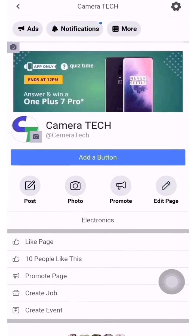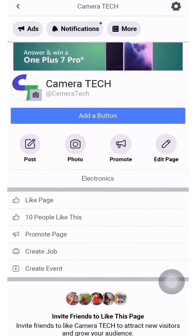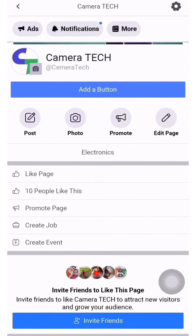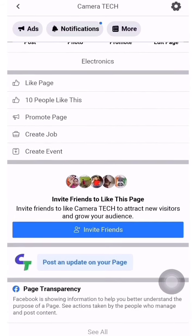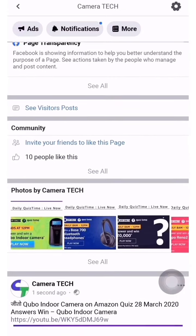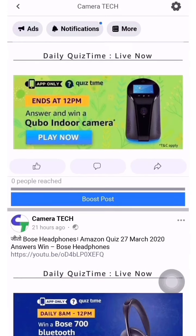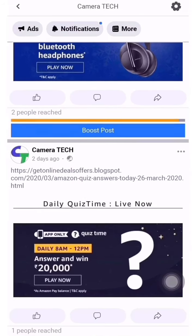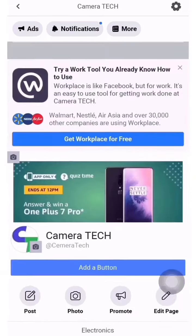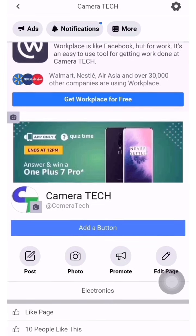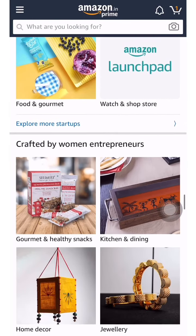Hello friends, welcome once again to your YouTube channel Camera Tech Friends. We have recently launched our Facebook page at Camera Tech. When you type it you'll get the page and you can like it. We post daily content including contests, software, and mobile application learning videos. Please go and like the page, thank you.